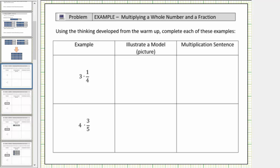In this lesson, we will model the product of a whole number and a fraction using fraction bars. Looking at the table below, in the first column we have the product involving a whole number and a fraction. In the second column, we will draw a model of the product. In the third column, we'll write a multiplication sentence or multiplication equation from the model.